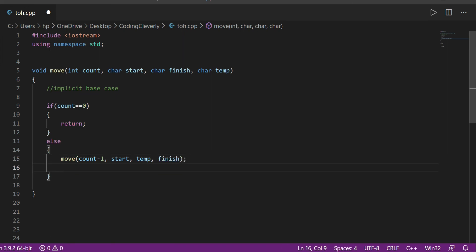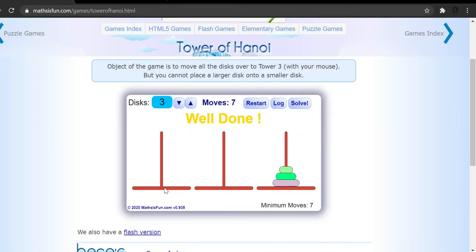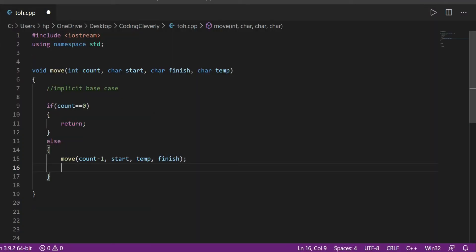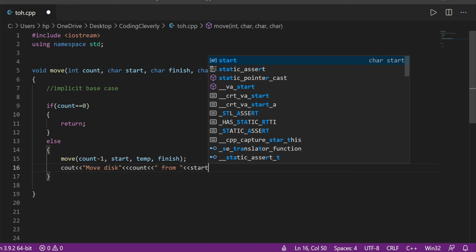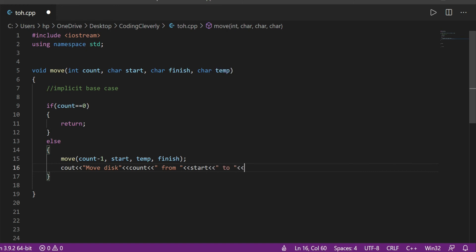After the first recursive call, I display the instruction for moving the bottom disk. I output: 'Move disc [count] from [start] to [finish]' with an endl. That's the single explicit instruction for the last disc in this level.